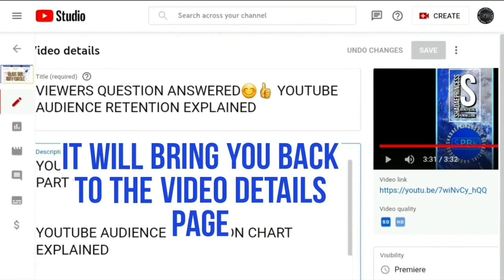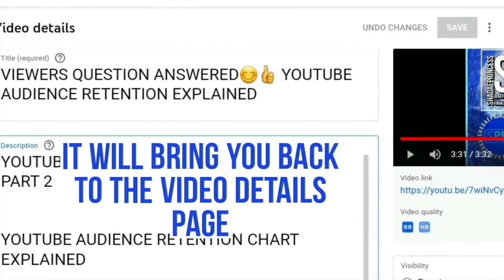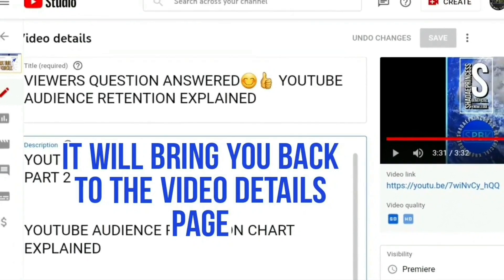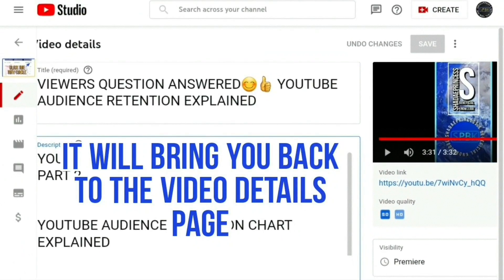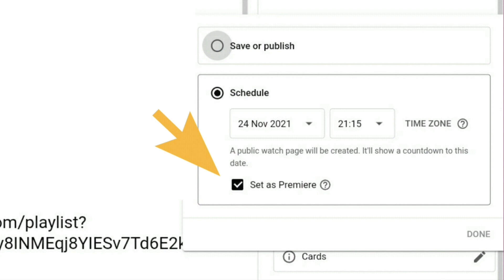You can use this method to check any one of your videos so long as they are set up as a premiere. If they are set up as an instant upload you won't be able to check the video quality before it goes live, but if you schedule it as a premiere you'll be able to check the video quality and size before it goes out.